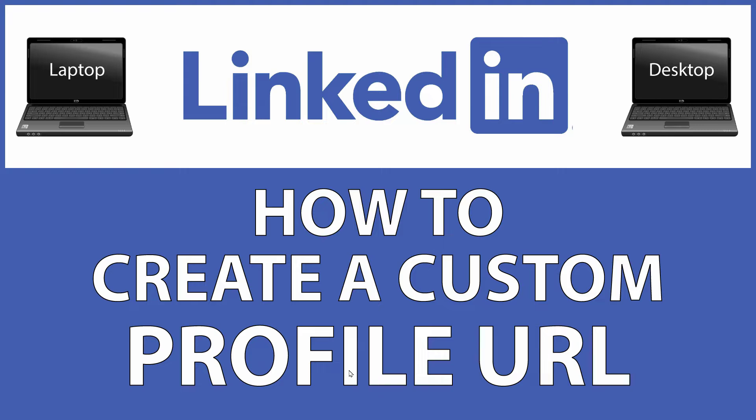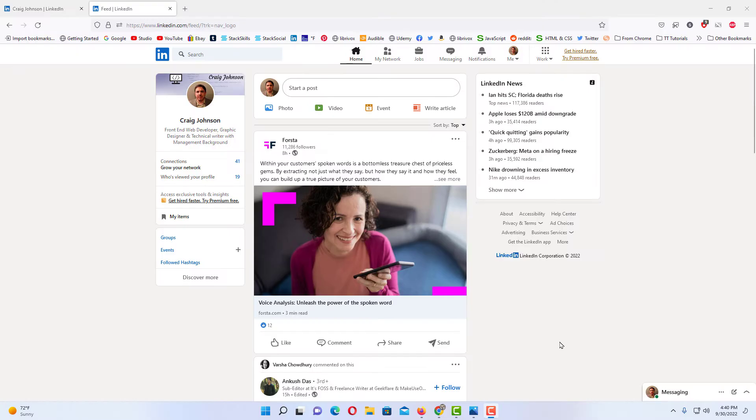Let me jump over to my browser here. Okay, I have my web browser open now and I am logged into LinkedIn.